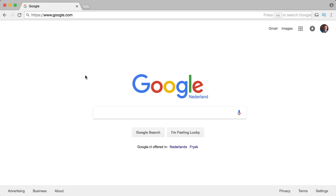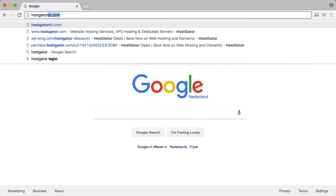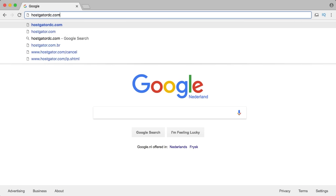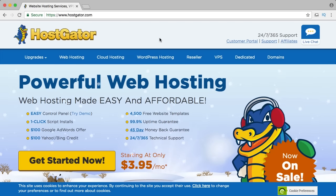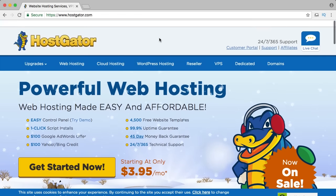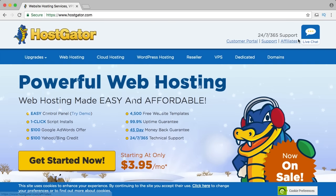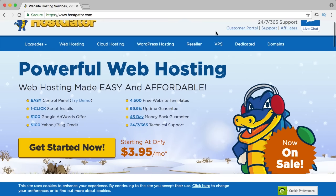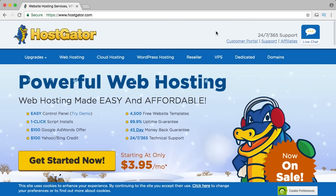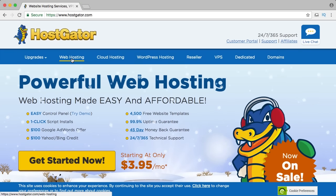The first two things we need are a domain name and web hosting. Web hosting is basically a really fast computer that's on 24/7 which holds your complete website and is always accessible. In order to get it, go to HostGator.com. This is the place where I host all my websites — they have 24/7 support, you can have live chat with them. If you want to get web hosting, click on web hosting.